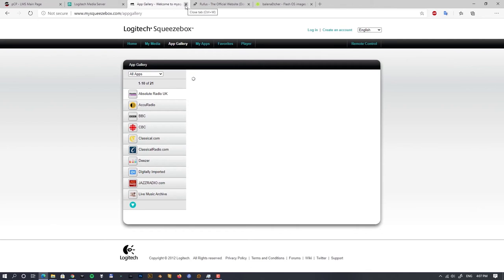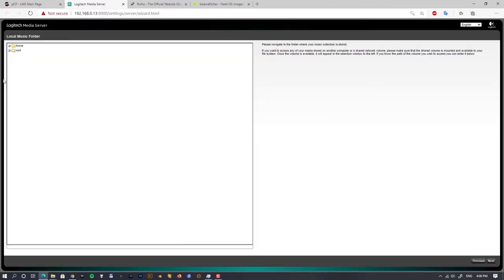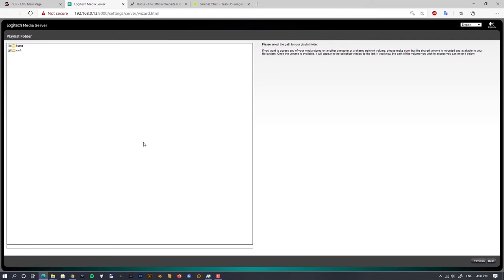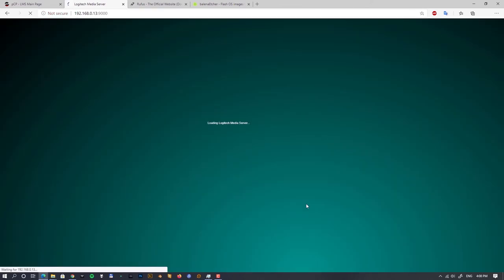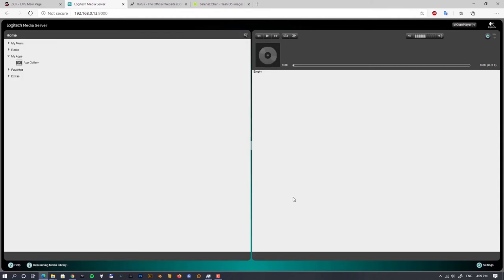The actual setup involves entering your login information so Logitech Squeezebox links with Tidal or other streaming services. Let's log in to our Squeezebox account and proceed. Next, we tell Logitech Media Server where our music files are — in our case the 'data' folder — and set the playlists folder there too. That completes the initial setup.